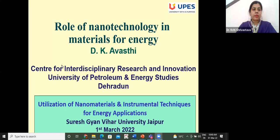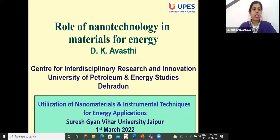In this session, Professor Devesh Kumar Awasthi from the University of Petroleum and Energy Studies, Dehradun, will deliver his talk on the topic: Role of Nanotechnology in Materials for Energy. I am feeling extremely privileged to introduce our eminent speaker, Professor Awasthi.